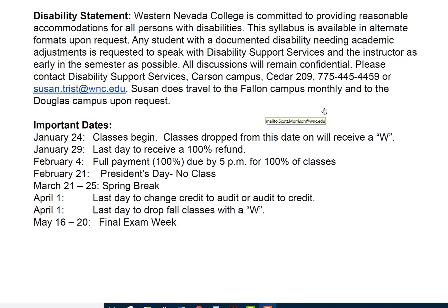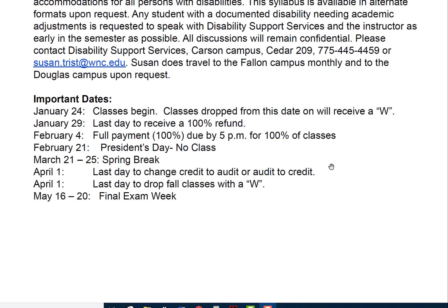Important dates: January 24th classes begin. Spring break is March 21st through 25th.